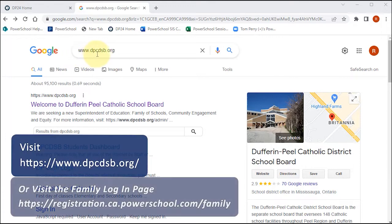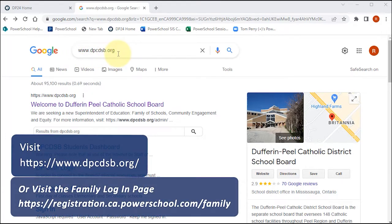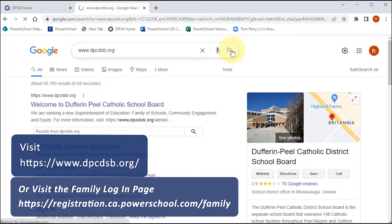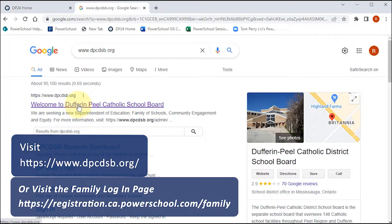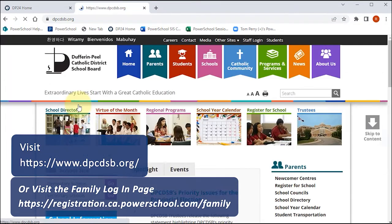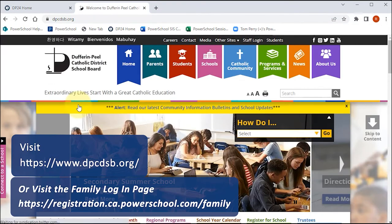To begin the registration process at Dufferin Peel Catholic District School, visit dpcdsb.org or visit the family login page at registration.ca.powerschool.com/family.